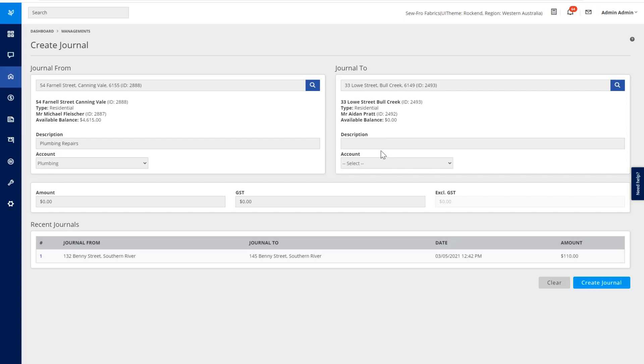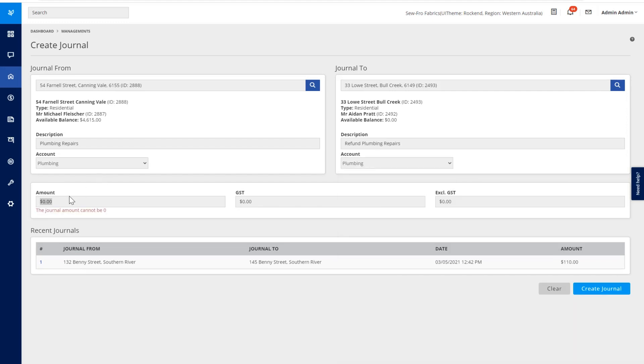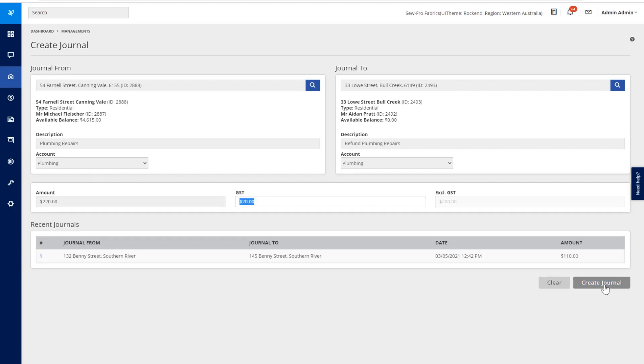We can also enter a different description and chart of account code from the list. Once you've done that, you can enter an amount and then click the Create Journal to create our journal.